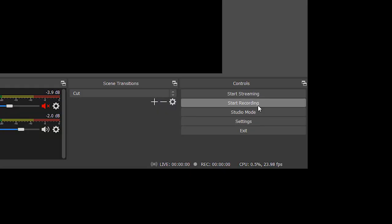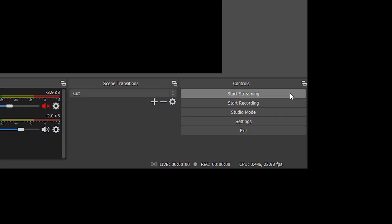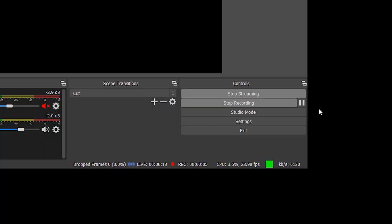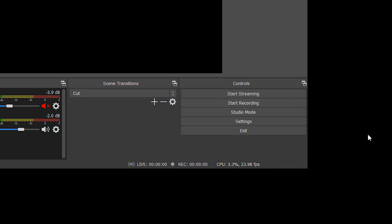I realized I forgot to mention how to actually start a recording or live stream. It's very simple: to start recording, go to the bottom right and press 'Start Recording' — the recording will be saved to the folder you set in settings. To start a live stream, click 'Start Streaming' — OBS will generate a feed sent to your streaming service. As long as your stream server and key data are correct, you'll see your feed come through on the platform. When done, hit 'Stop Streaming' or 'Stop Recording.'